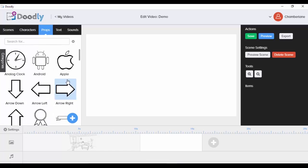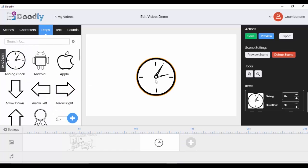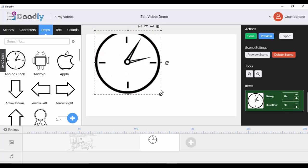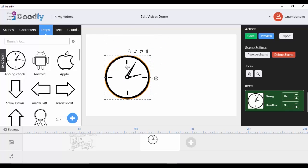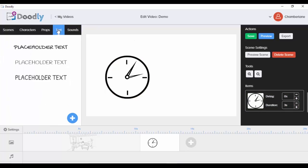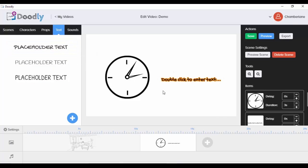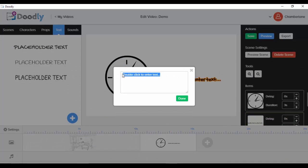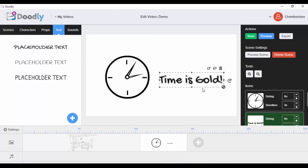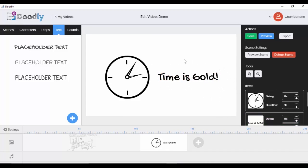Let me try some props — I'll choose this analog clock and resize and place it. I can also add text by going to the text tab. You can choose any placeholder text — I hope they add more fonts in the future. Let me choose the first one, double-click to edit it, and type something like 'Time is Gold,' then click done and resize and place it.